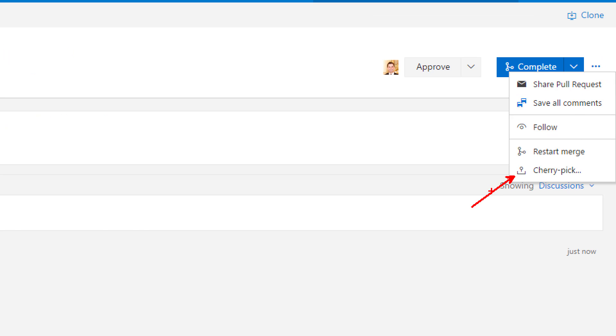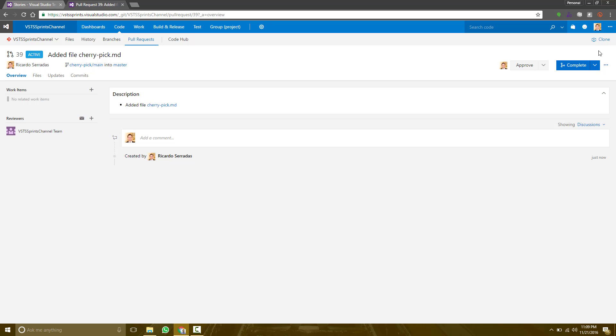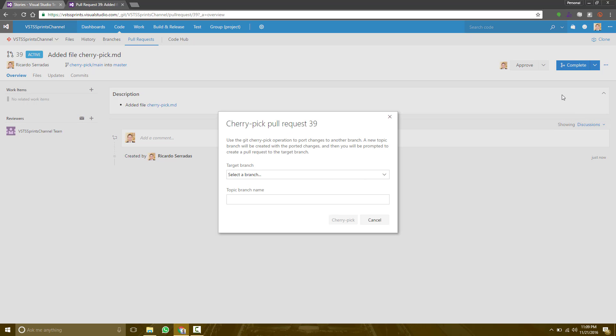Let's see how this option works. Once I click on cherry-pick, I need to select the target branch. What does it mean? Which is the branch I want to integrate in?